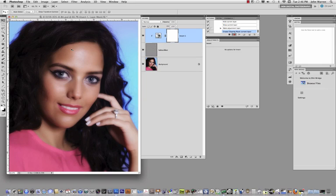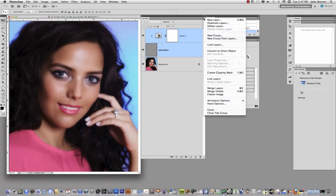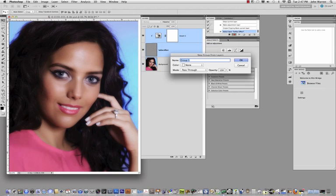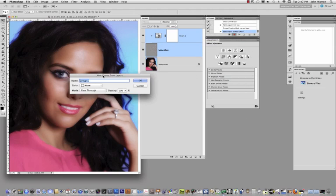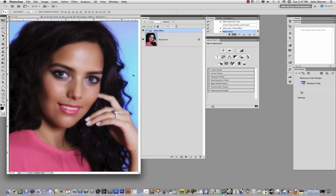So what I would suggest that we do in this action is hold down the shift key and click on the soft tar effect layer and then go to the options menu in the upper right hand corner and choose new group from layers. I really think that this should say new group from selected layers, but that's besides the point. Inside here I'm just going to call this soft tar effect. I think that's about all I really need to do.